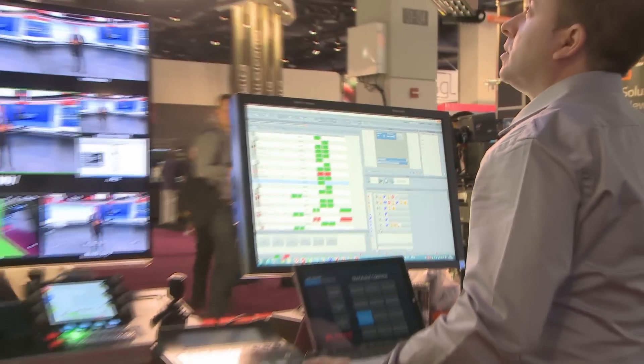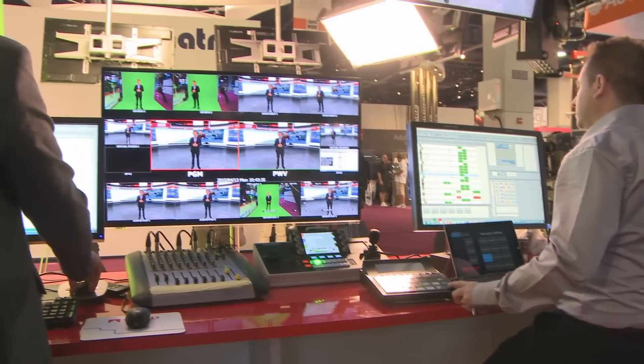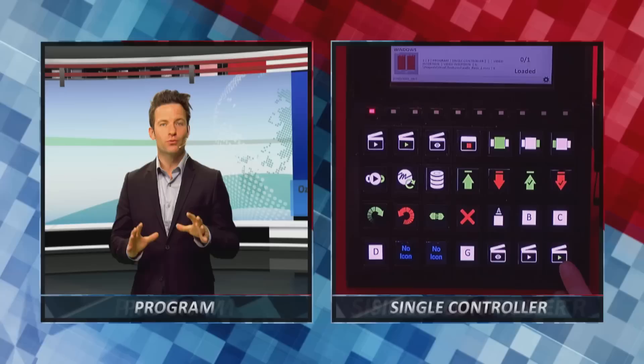Our operator controls the graphics for the entire show, including the Virtual Studio, on-air graphics, chroma keying, immersive graphics, and camera switching. The operator can do everything from either a single rundown with a dedicated keyboard triggering actions, or a controlled touch surface, or everything can be driven from the newsroom system.